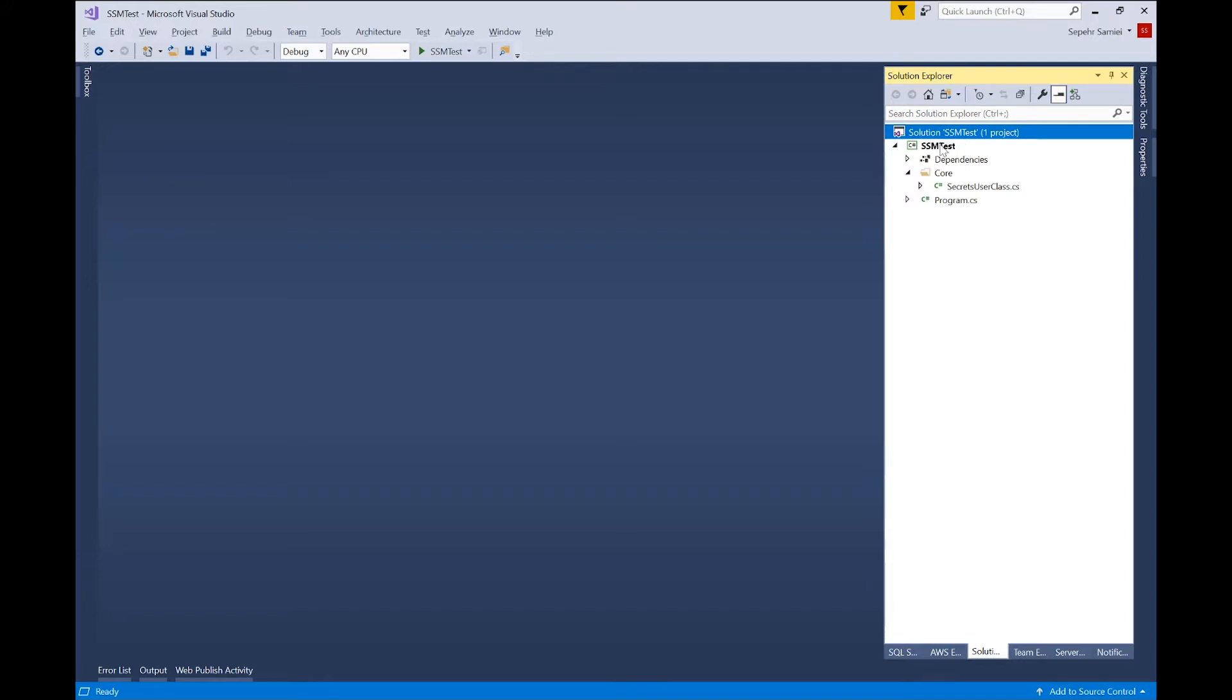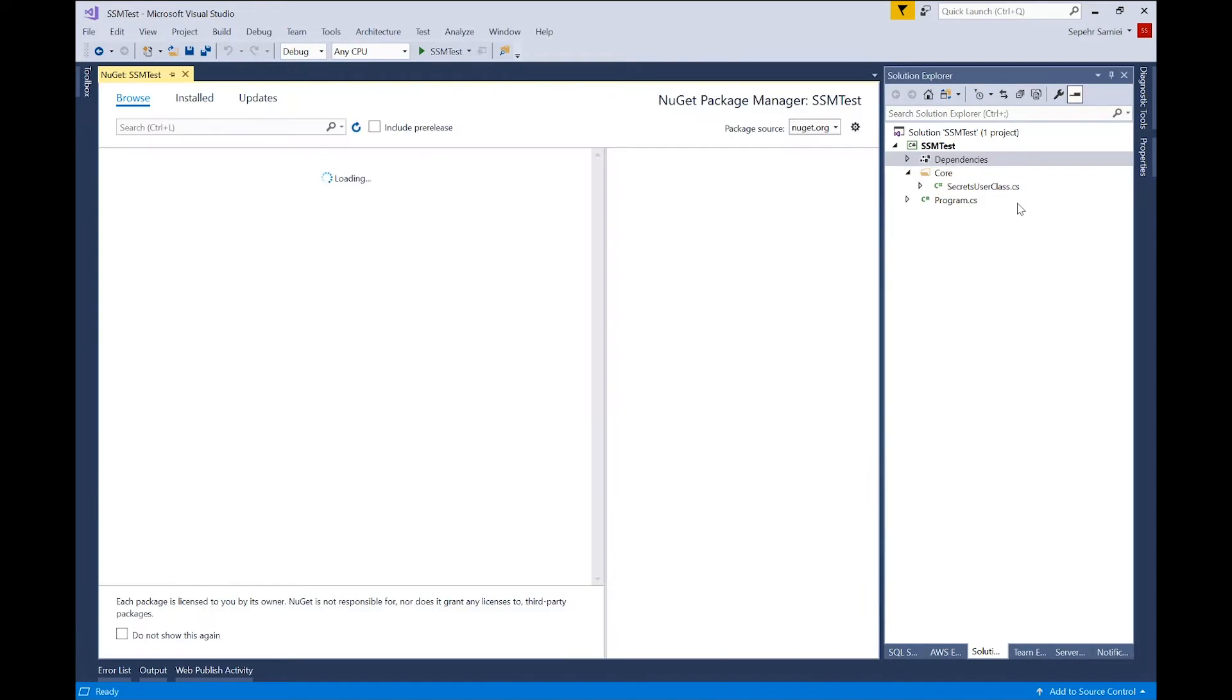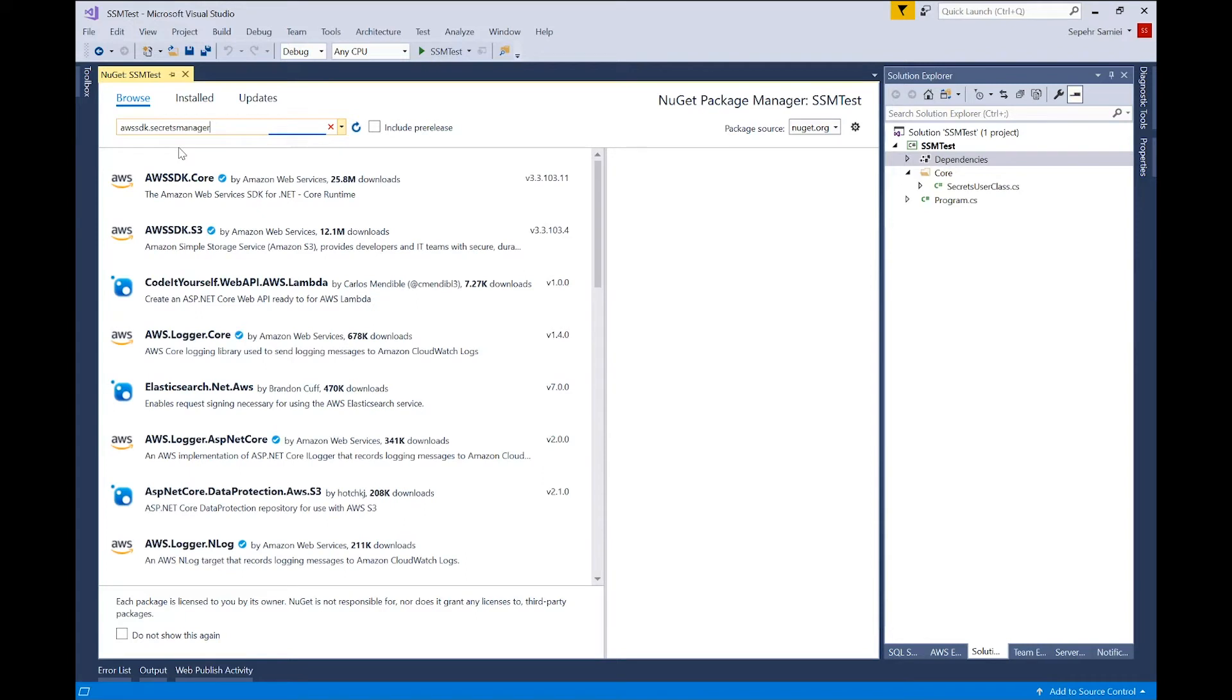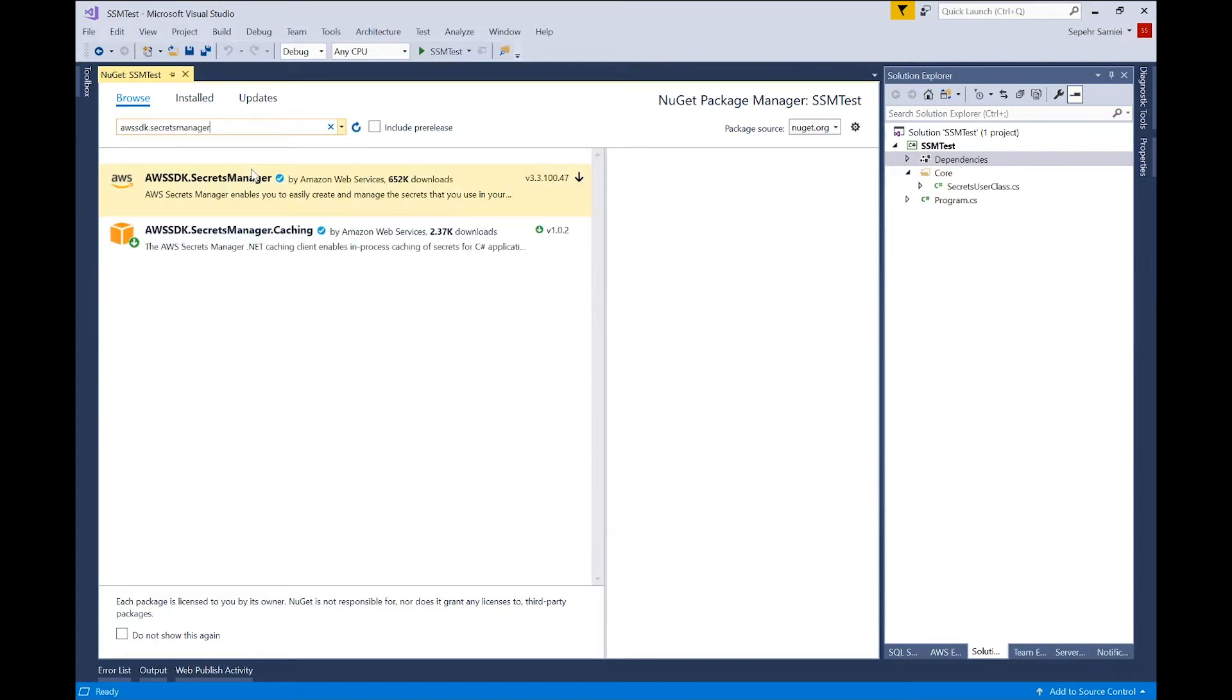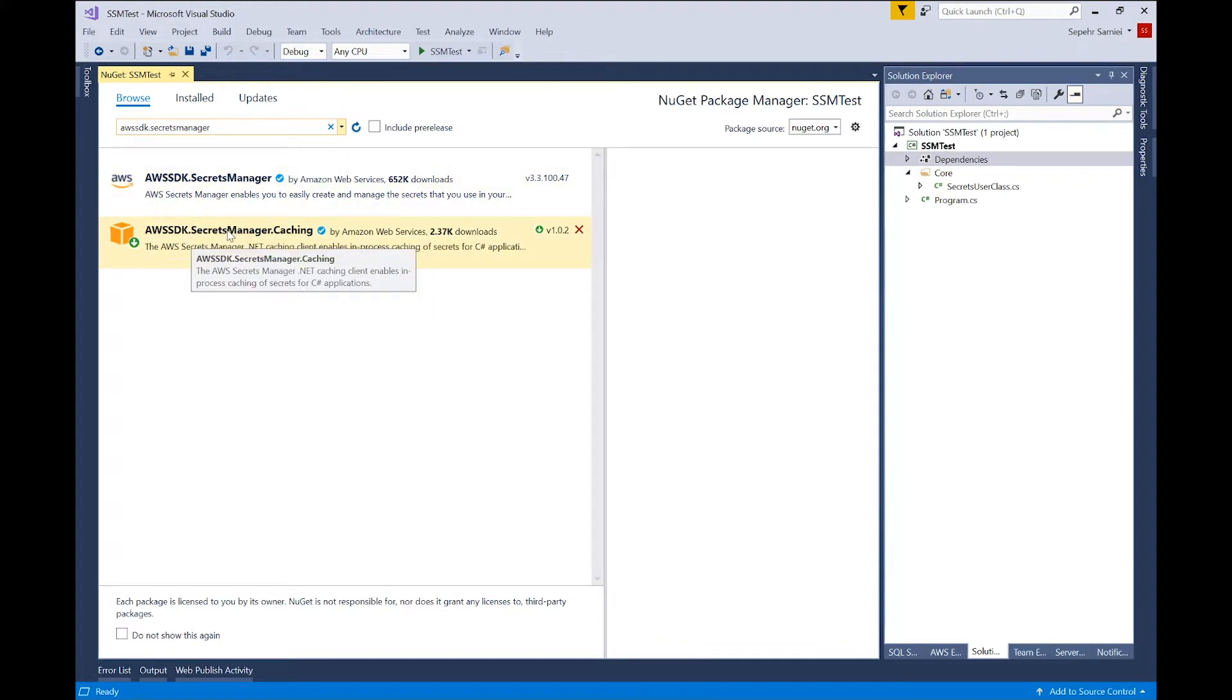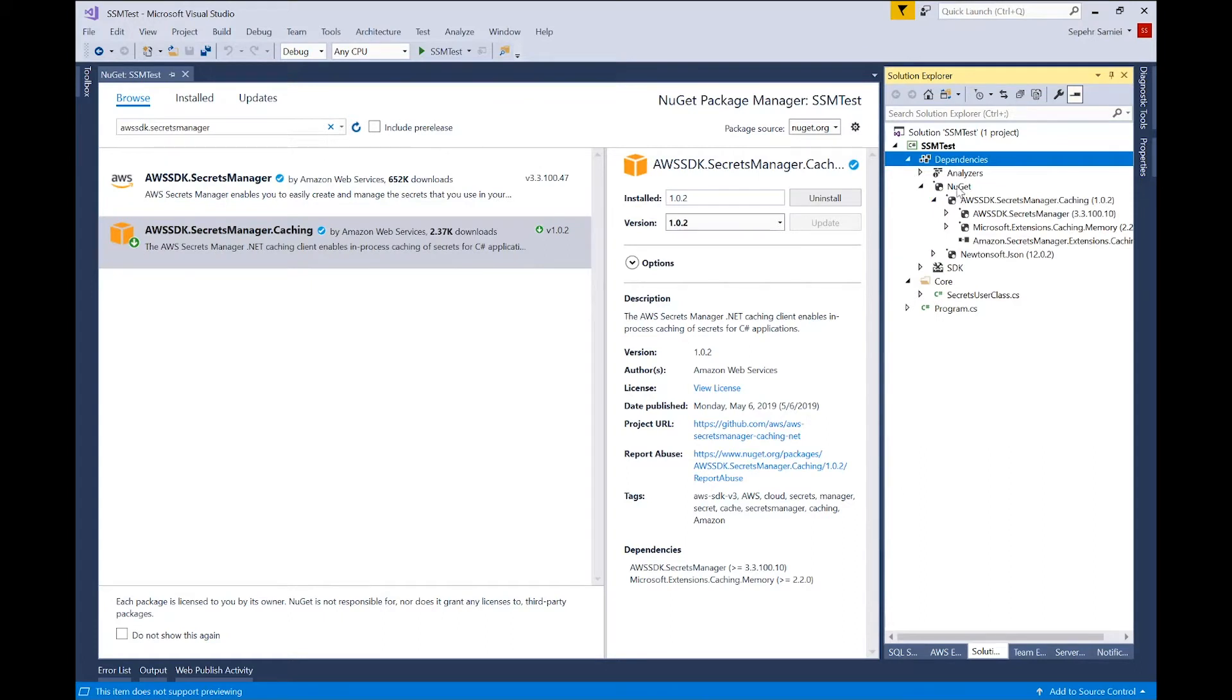And the first thing, if you want to integrate our .NET application, is to add the dependency to the client-side caching. To do that, I'll use ManageNuGet package, the package manager. Now, if you go to the Browse tab, if you search for AWS Secrets Manager, AWS SDK.SecretsManager. This is the main AWS SDK Secrets Manager and there is also this caching library. And if you install it, you can start working with it. I've already installed it and check here in the NuGet. You can see the dependency is added.